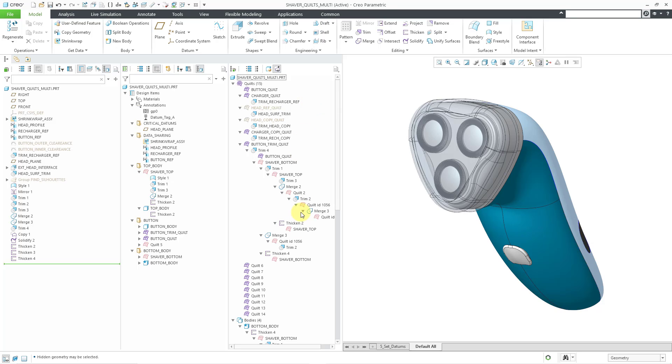The number of quilts in here actually decreased. You can see quilts 6 through 14 don't have any contributing features. These are quilts that actually came over from a copy geometry feature. But with these other quilts, you can see a number of the different contributing operations.